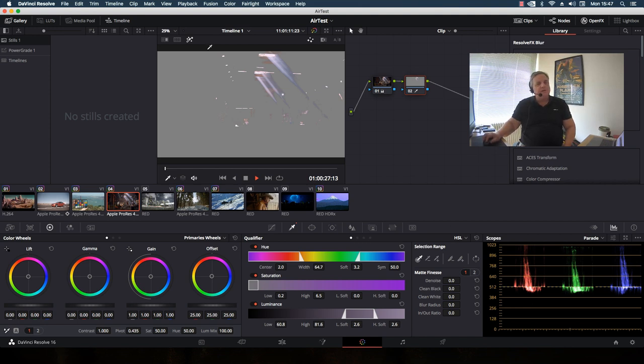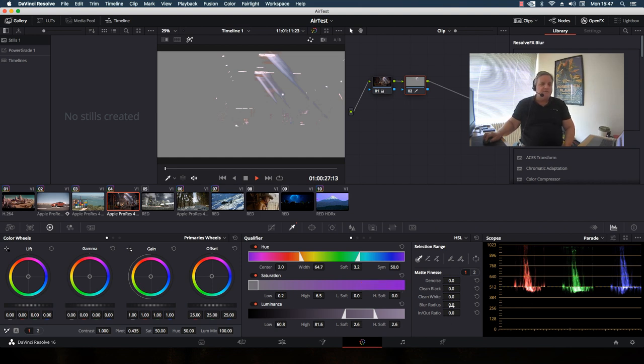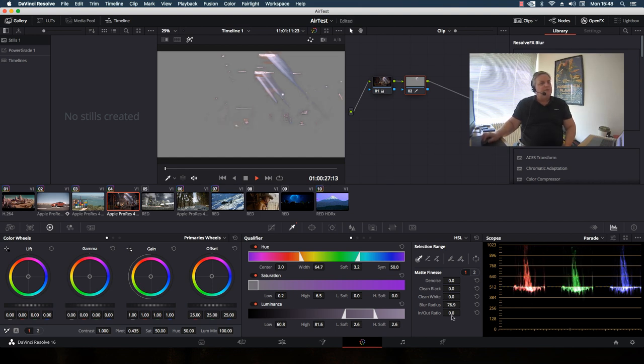Okay, so now the next thing we do is you can see we have these controls here. We have a blur radius and denoise and things like that. In this situation, I want to use the blur radius. Then what I'm doing here is actually I can change the in-out ratio just to cover a little bit more information there.